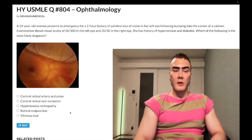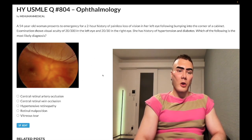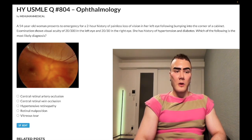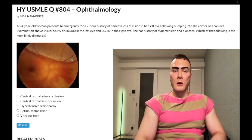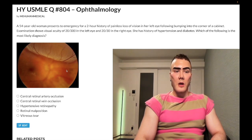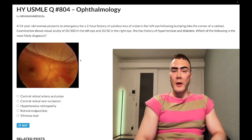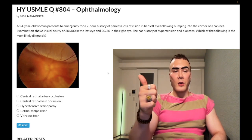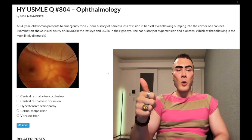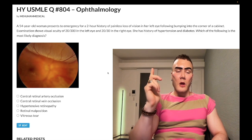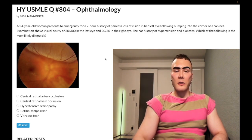Choice D: retinal detachment — correct answer. What you're looking at is this entire superior part of the fundoscopic image: you're seeing the detached retina. It appears slightly beige in color — it can appear gray. I actually jacked up the brightness of this fundoscopy, but it can appear gray. They love doing this — they'll give you a boxer who was hit in the eye, show you this fundoscopy, and it's retinal detachment.